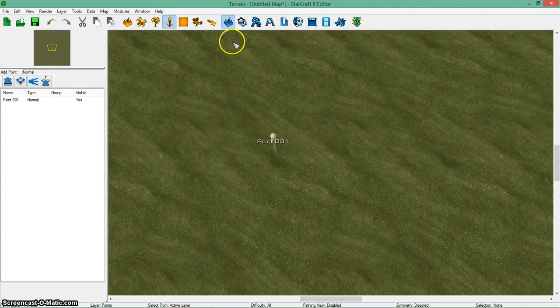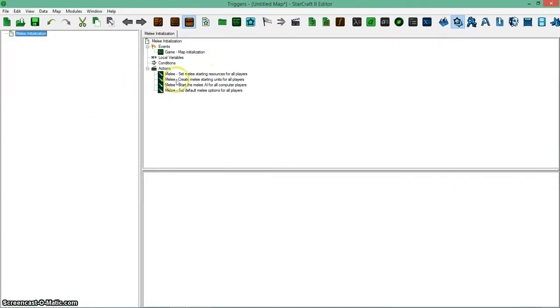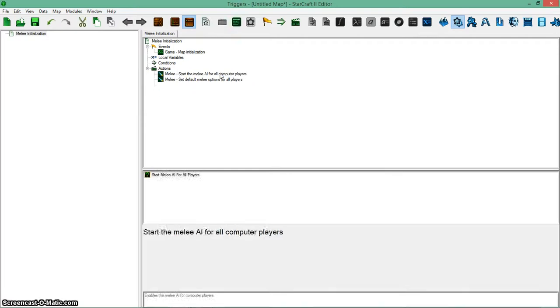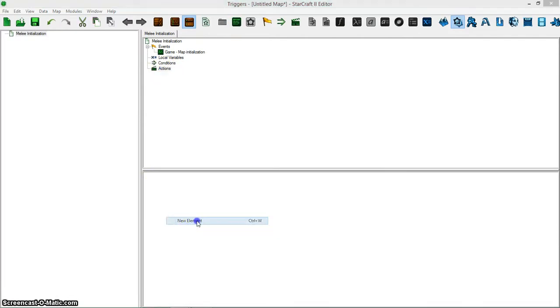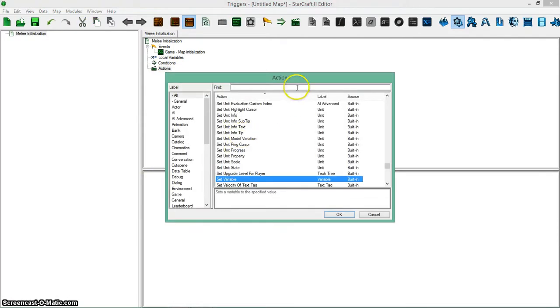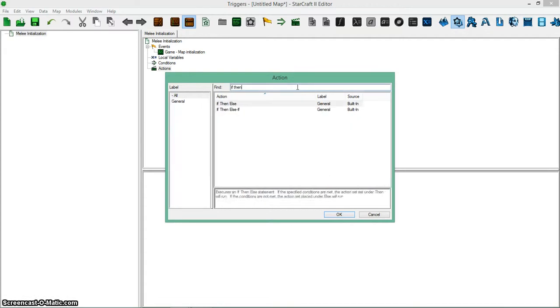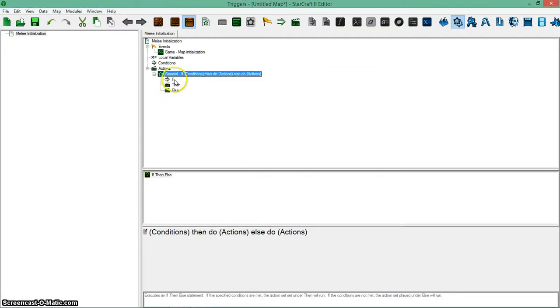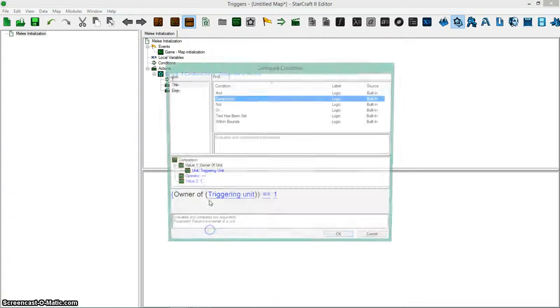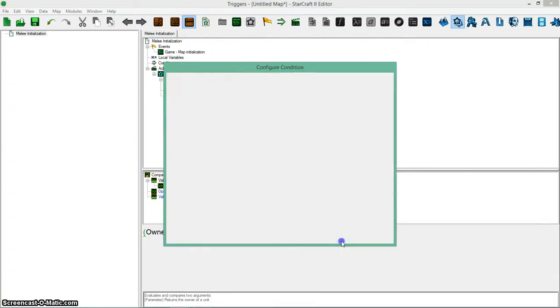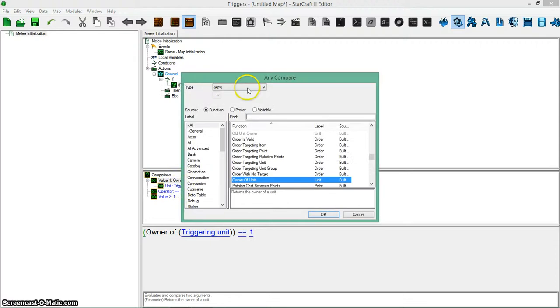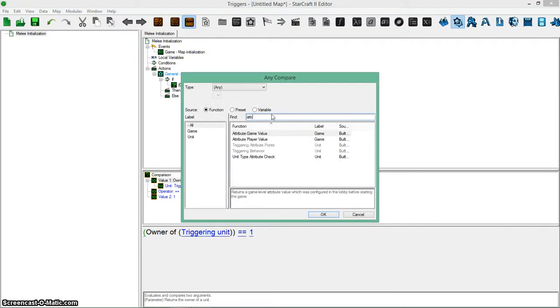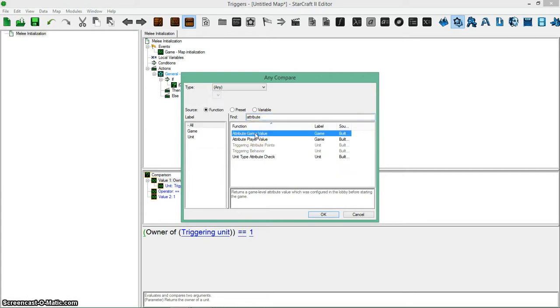Now, how you reference these is you go to the triggers. I don't need any of this, so I'll delete these. You want to make an if statement and you want to go to comparison. On this left bracket here, or parentheses, you want to do attribute.